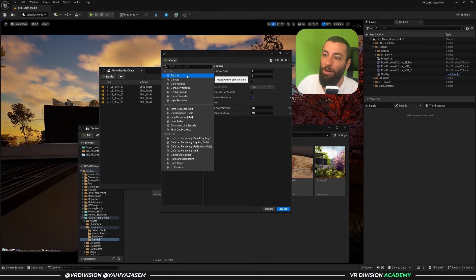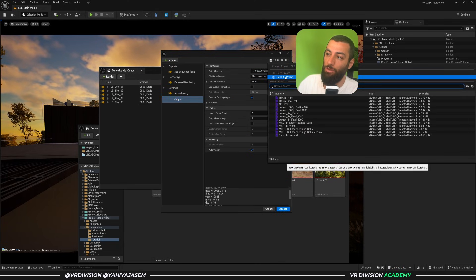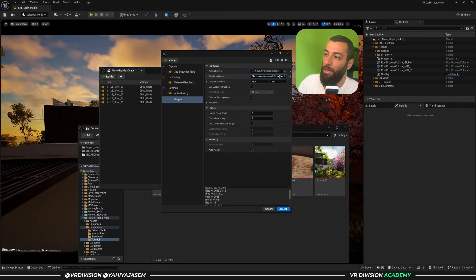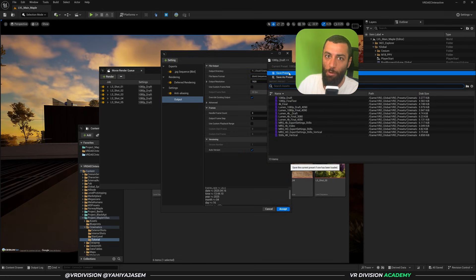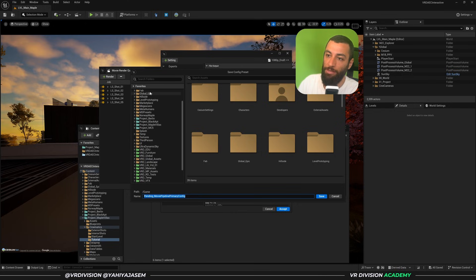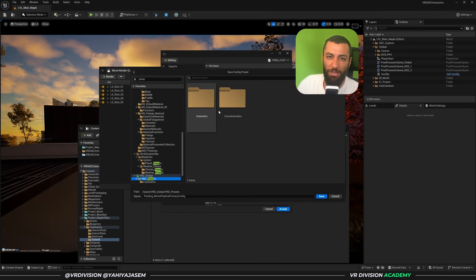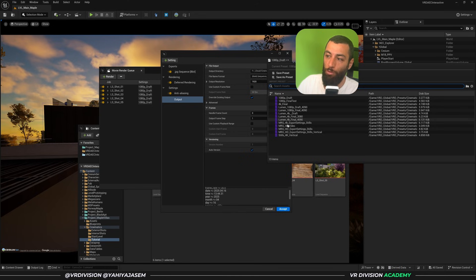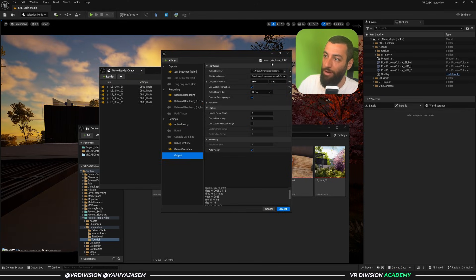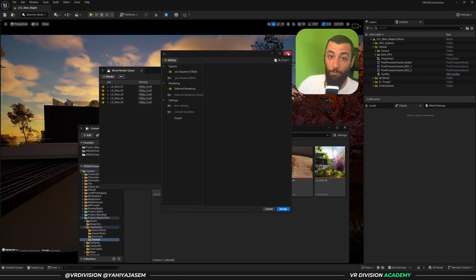Once you've configured everything — burn-in, camera, color output, file name, file location — you can save these settings as a preset. Click 'Save as Preset' and store it in an organized folder. You can then load presets anytime: for example, 'Lumen 4K Draft,' '4K Final,' 'EXR,' and so on. Saving both your presets and your queues will save you significant time in your workflow.